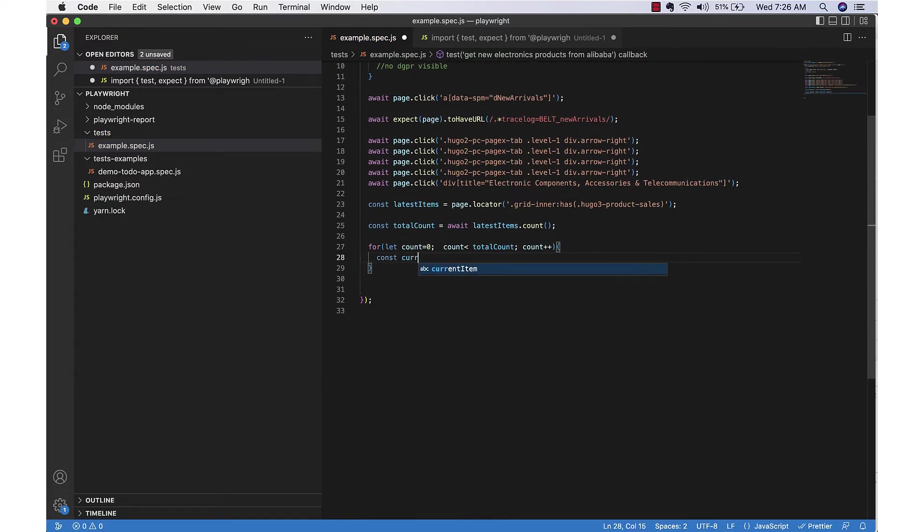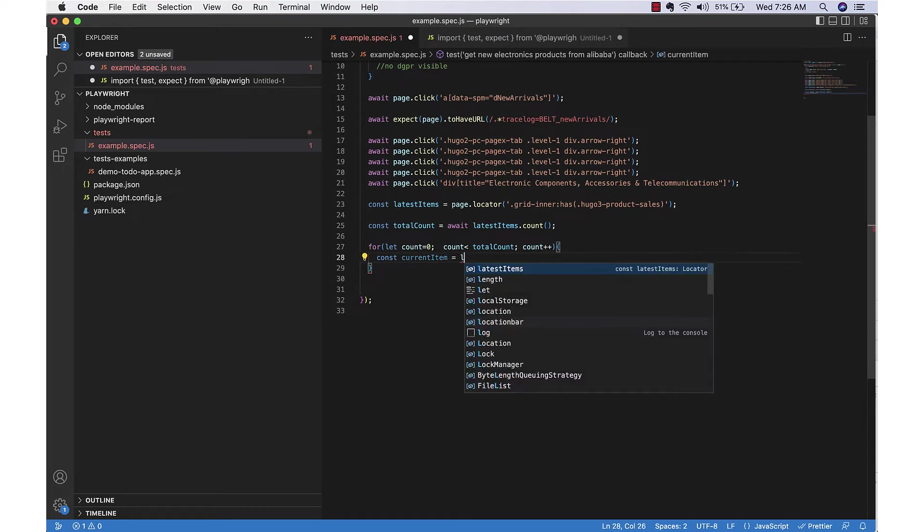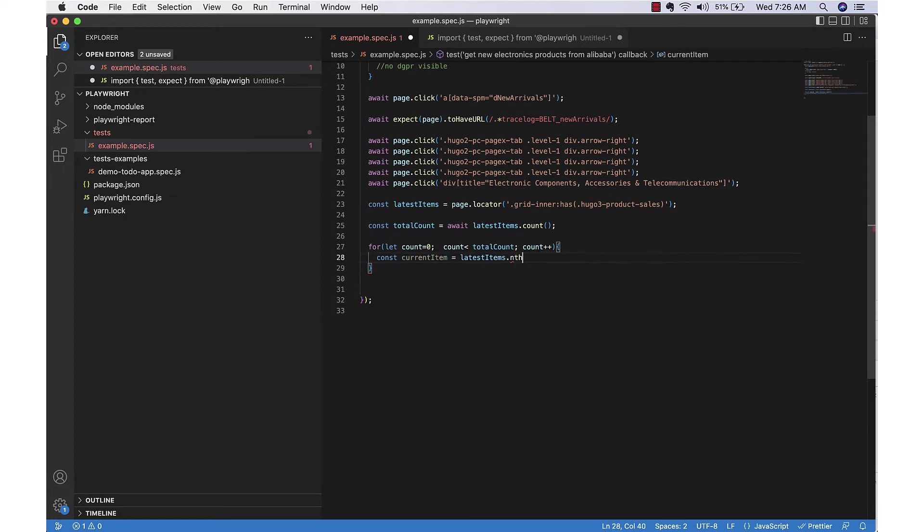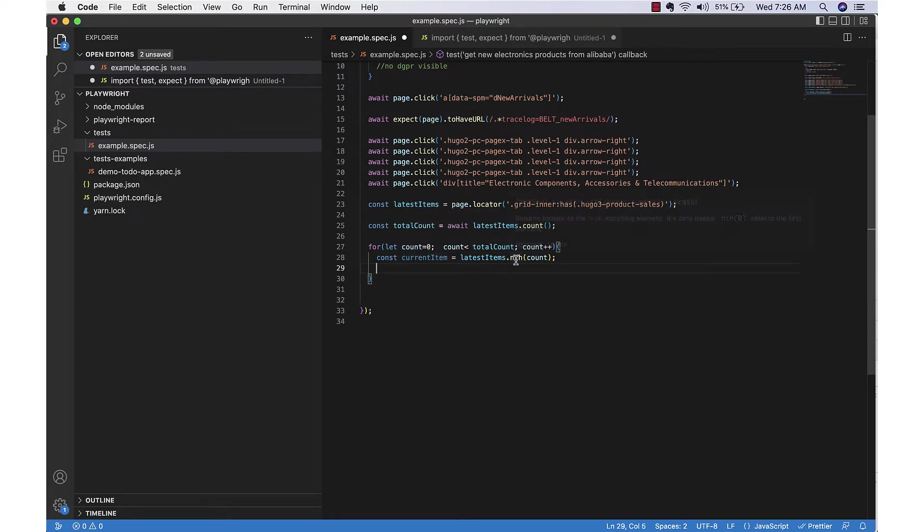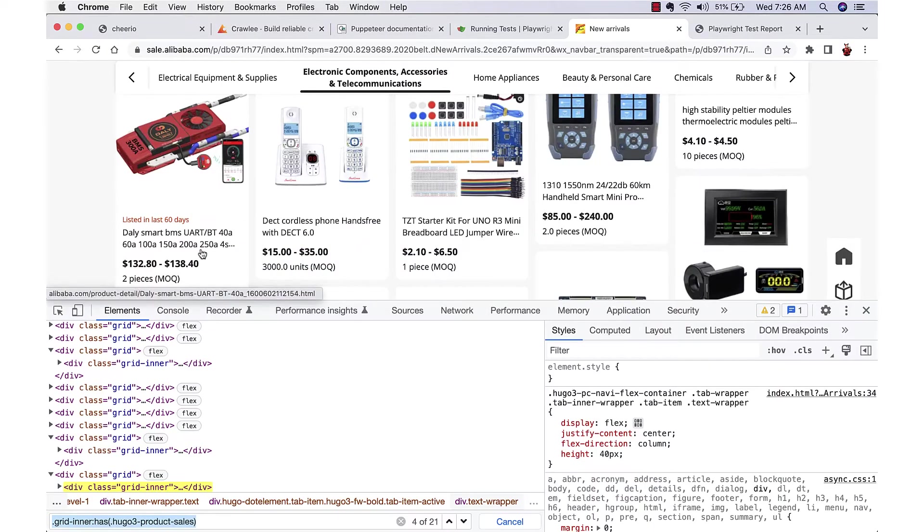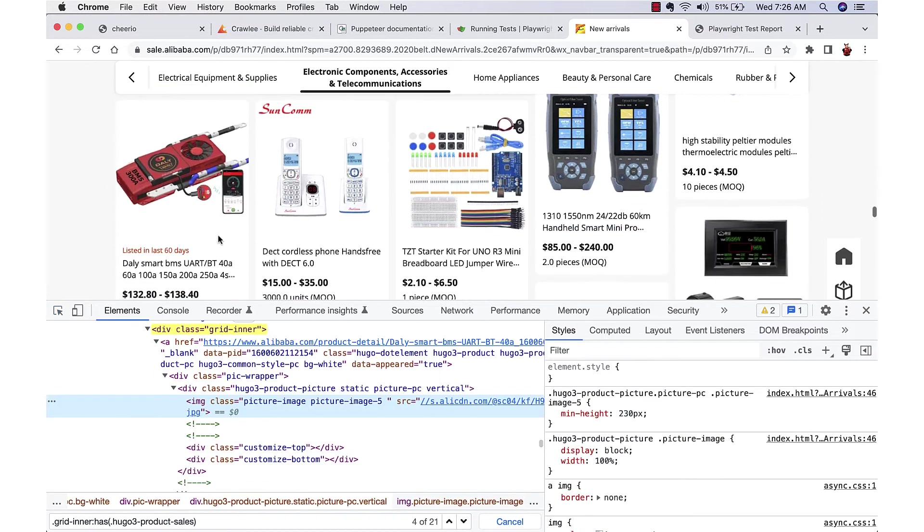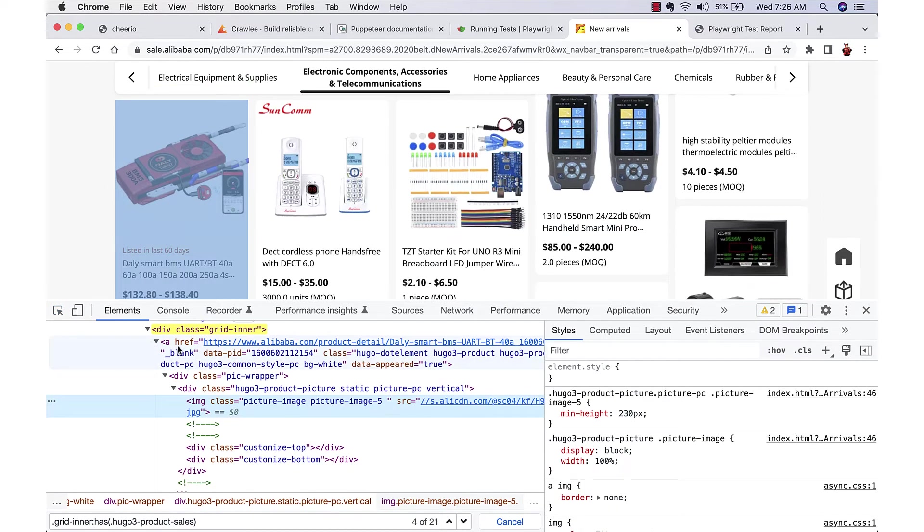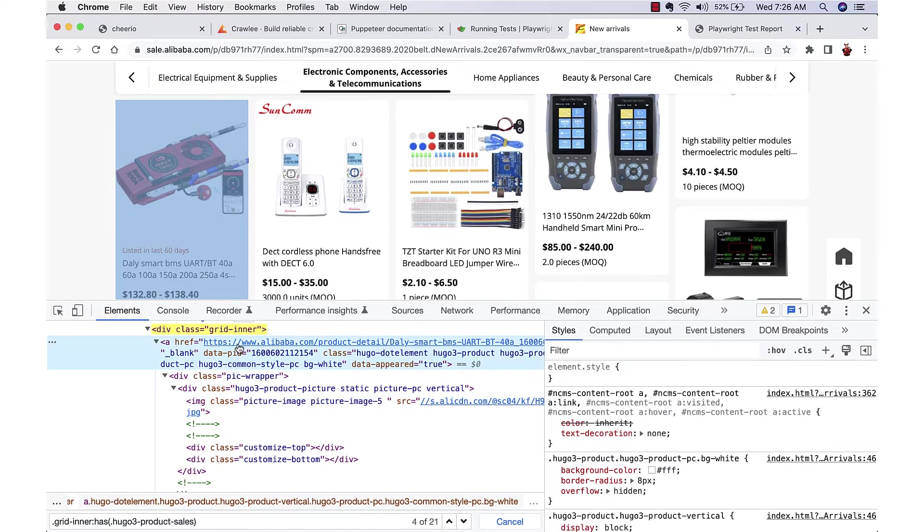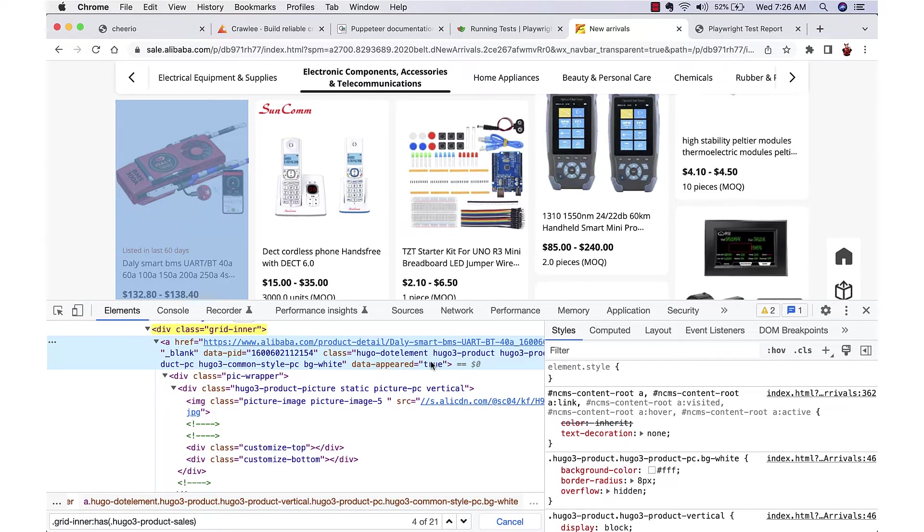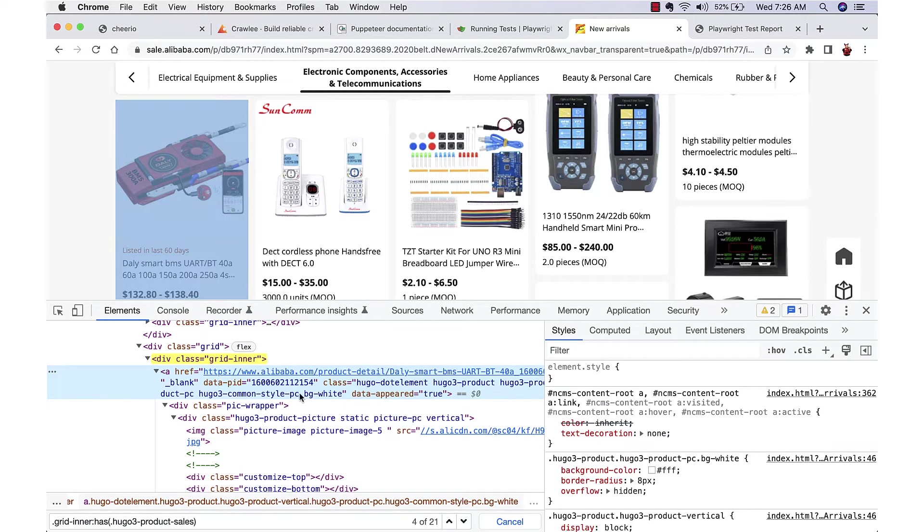And for getting a particular item we can use the nth method. Again, that is returning another locator. Now from that locator we can find the child locators, so one locator dot locator we can find the inside items.